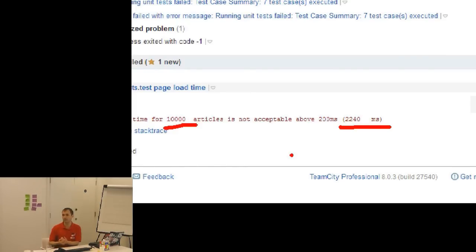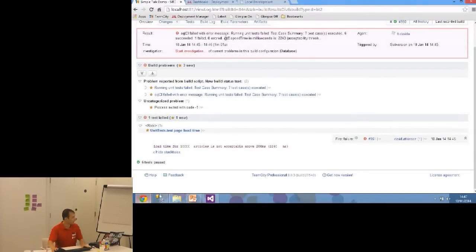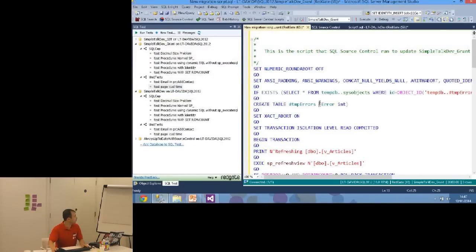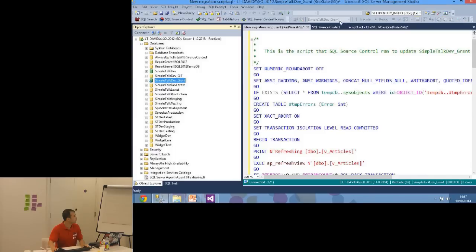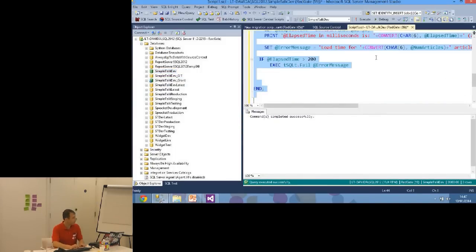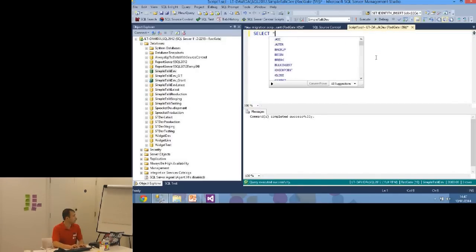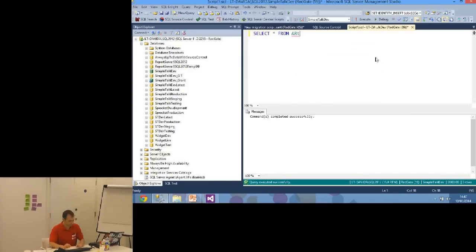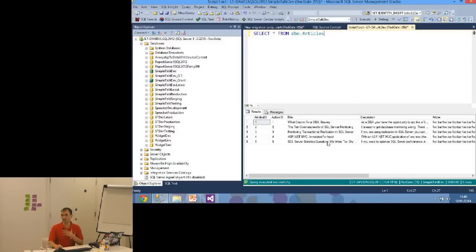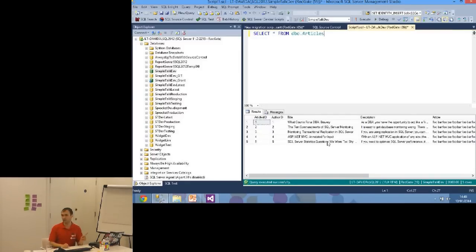Because we committed that test, it initiated a new build — generating test data, running unit tests, generating documentation, generating upgrade scripts. But something's gone wrong: SQL CI failed with error message 'running unit test failed'. Drilling down, the test that failed is the load time test. The error message says it recorded 2,000 milliseconds — 2 seconds, obviously above 200 milliseconds — and it's got 10,000 articles. As part of our CI build we opted to add 10,000 articles because that's a realistic amount for the Simple Talk website.